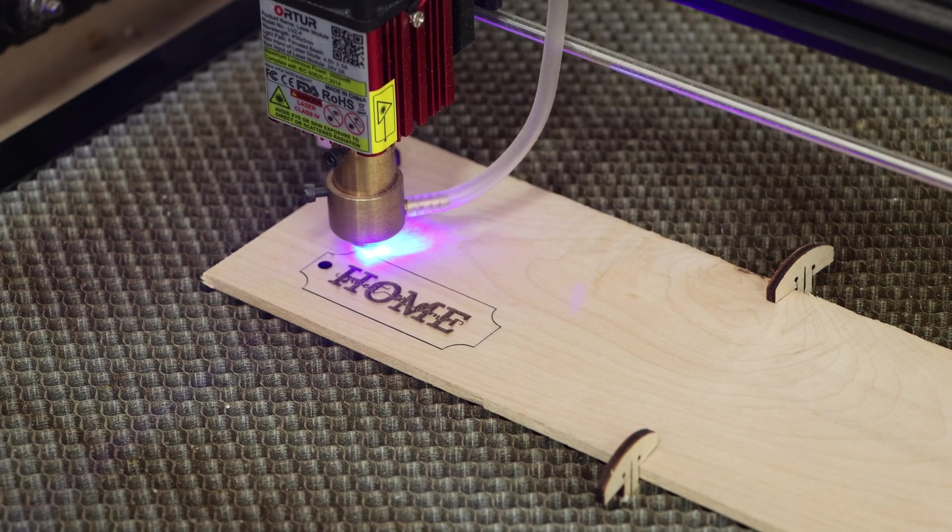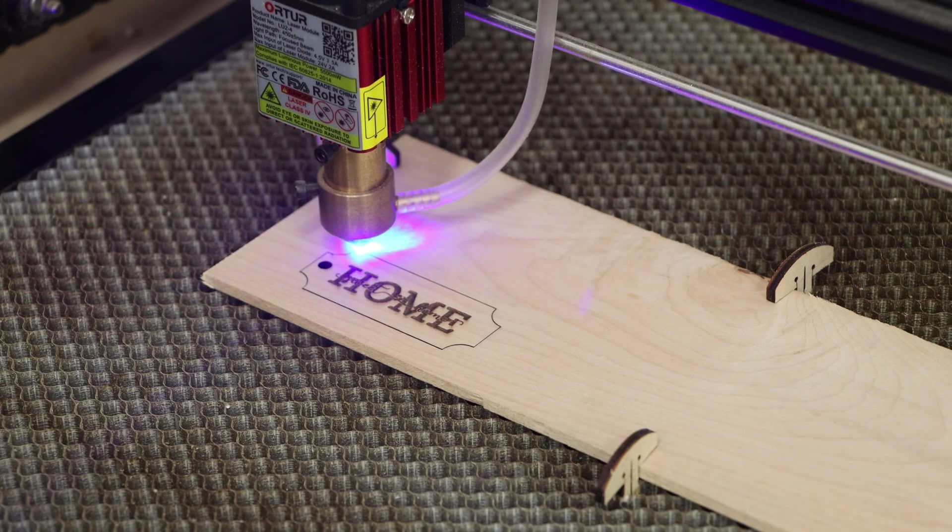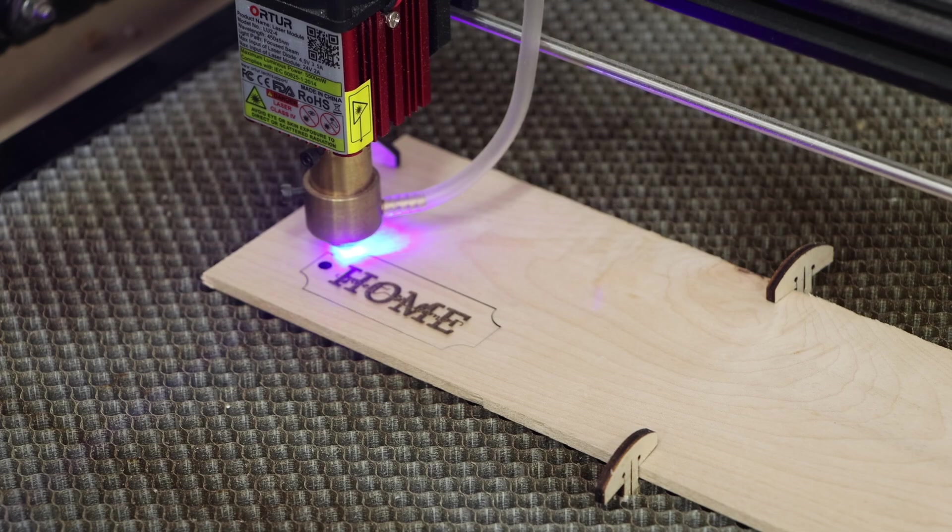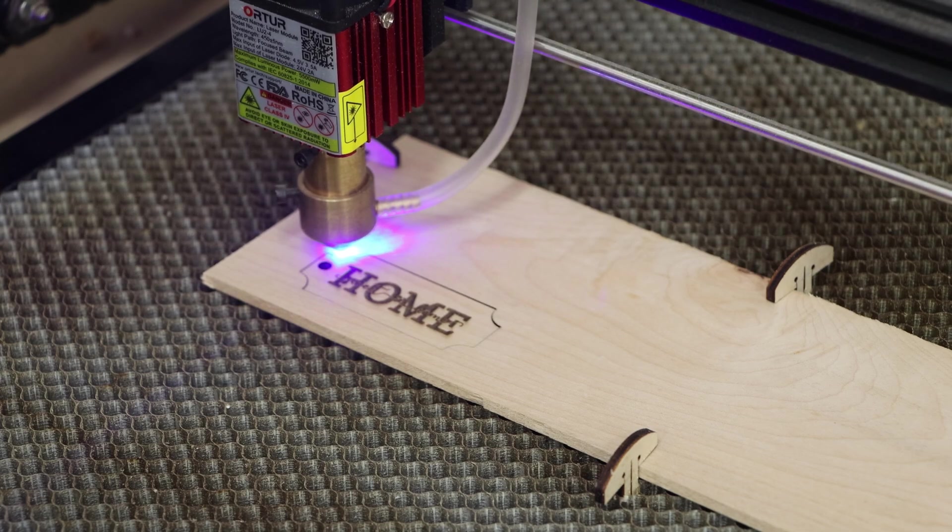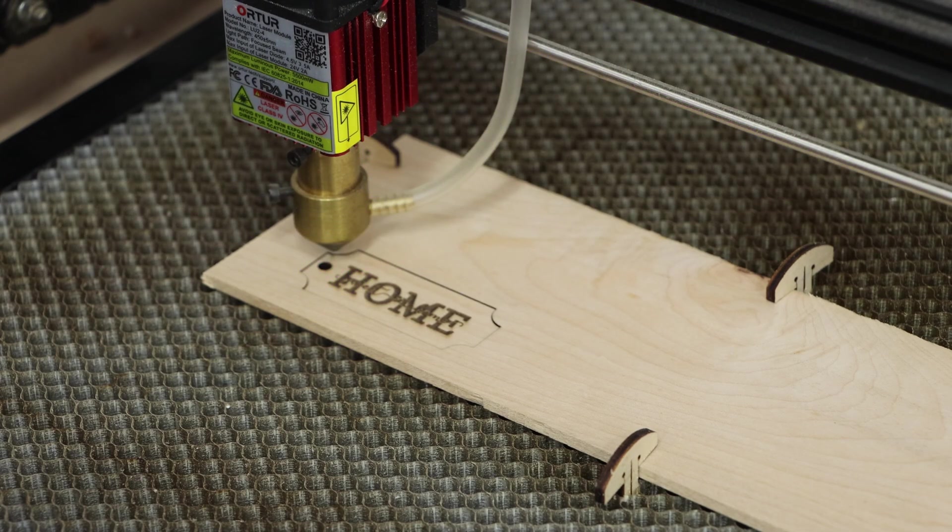And the burn is about to finish. One tip when cutting through material is to look for the drop that you see right here so that you know it's cut all the way through.